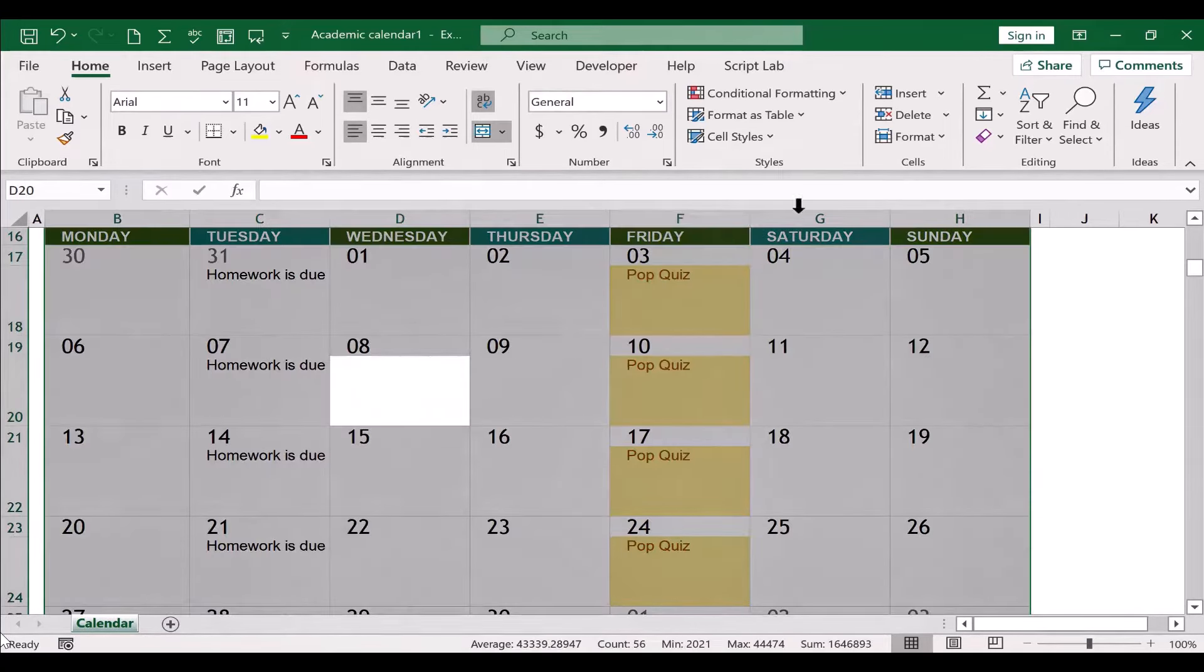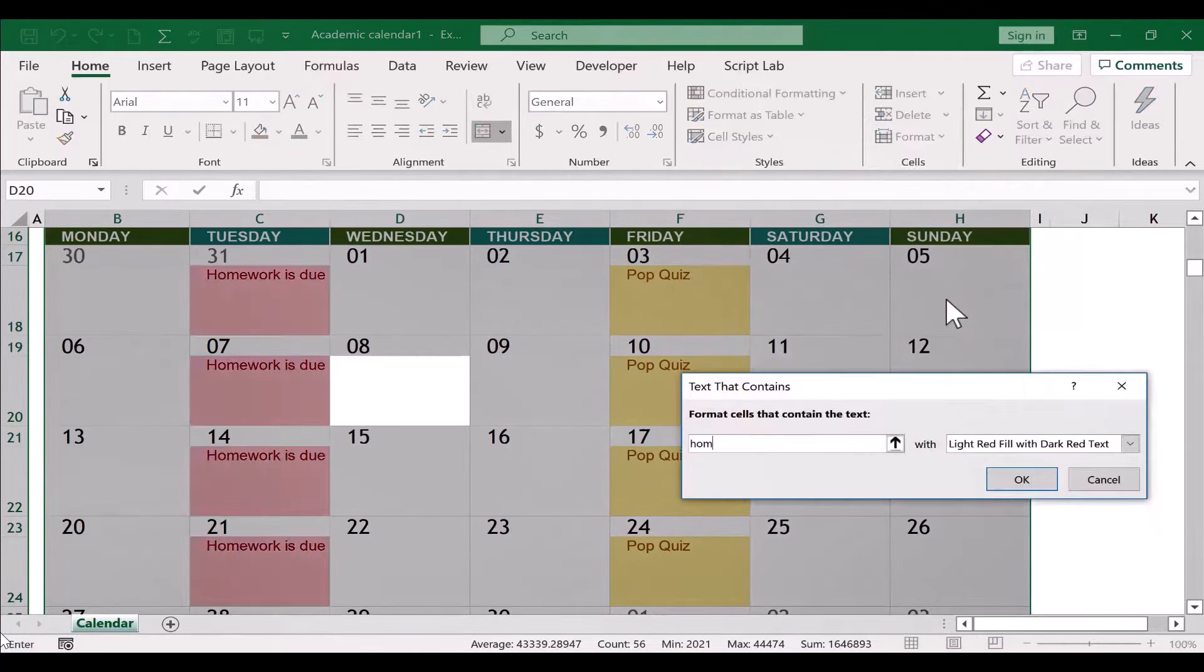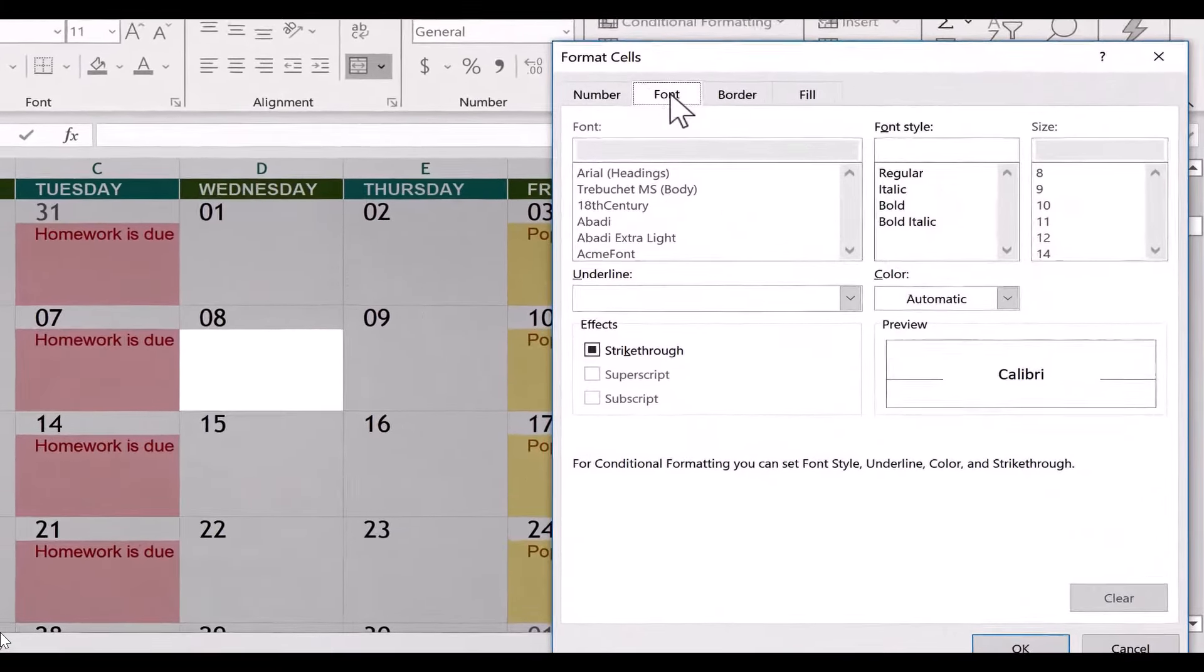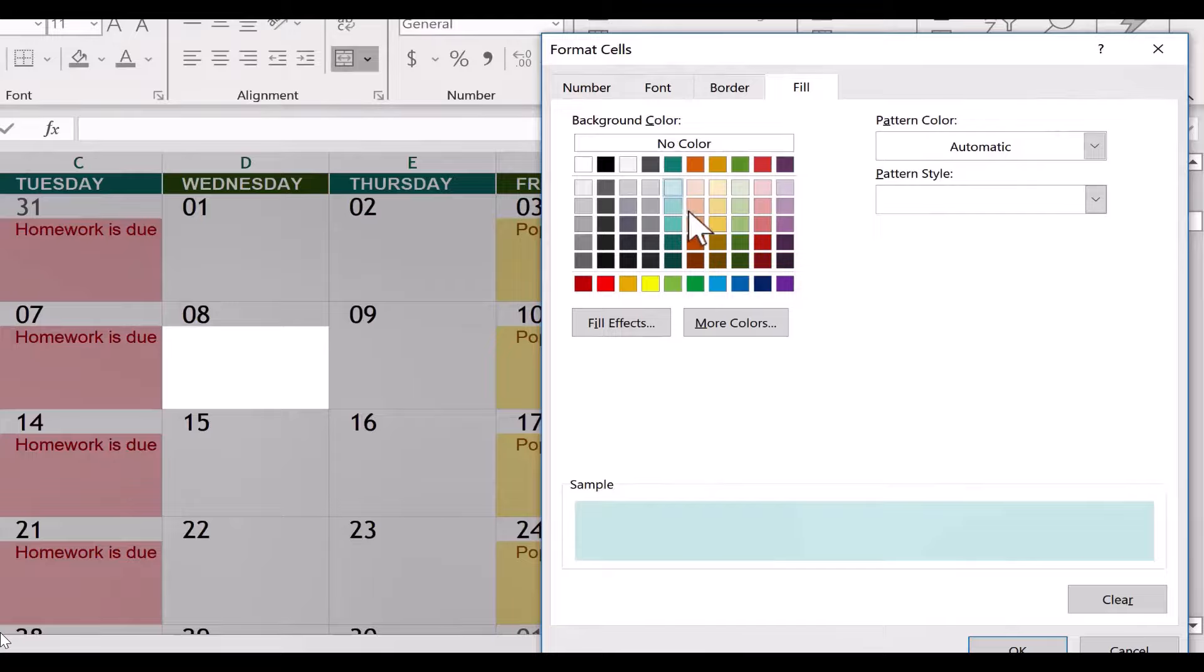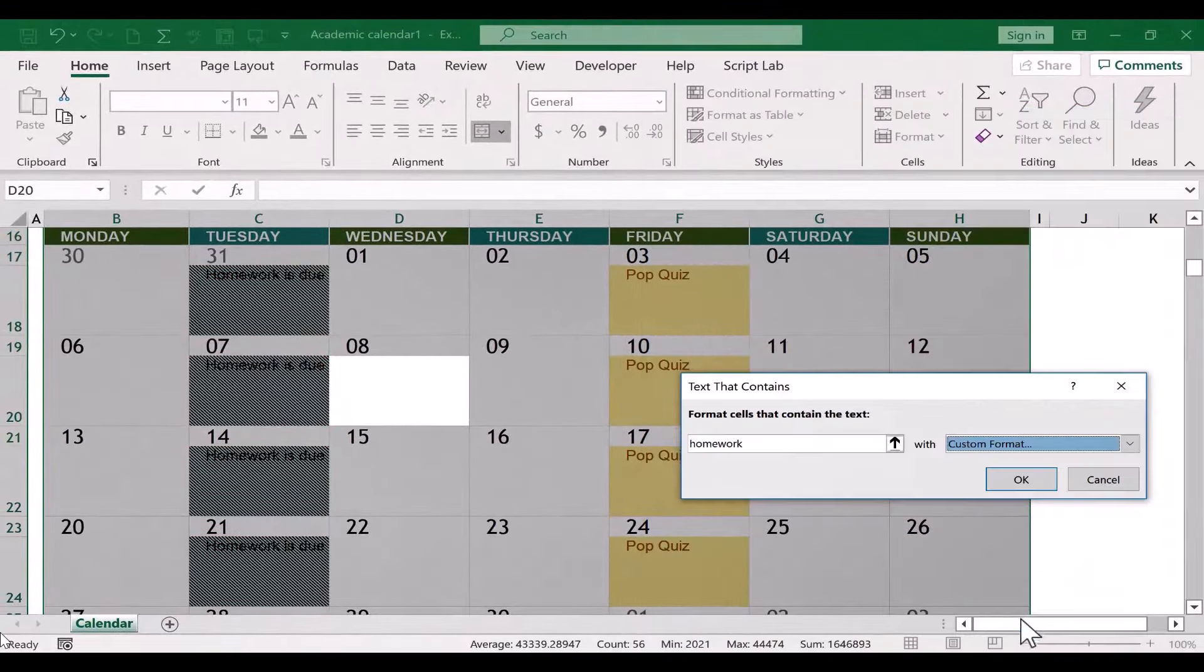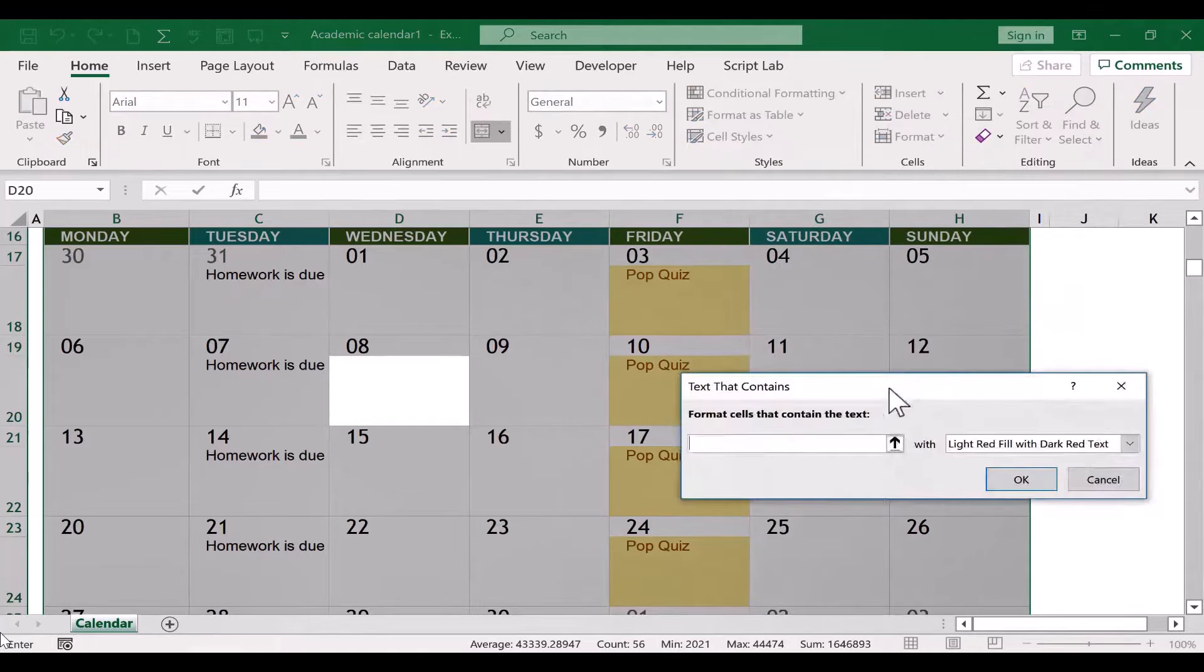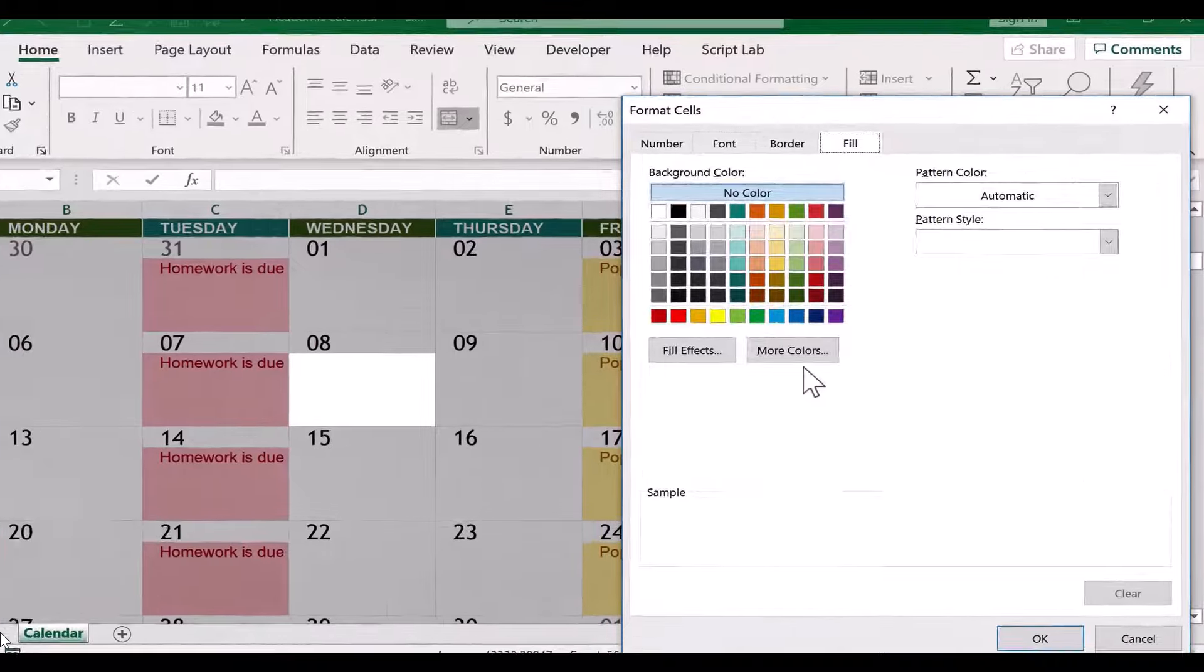What about homework? I could do the same exact thing. Ctrl+A to select everything, conditional formatting, Highlight Cells Rules, Text that Contains, Homework. By default, it wants to format it with light red fill with dark red text, but I'm going to change that. I'm going to go to Custom Format, and I can just go here to the fill and choose a different color. I can even change the pattern style if I want to, and then click OK. That doesn't look very good in my opinion, so I'm going to undo that.